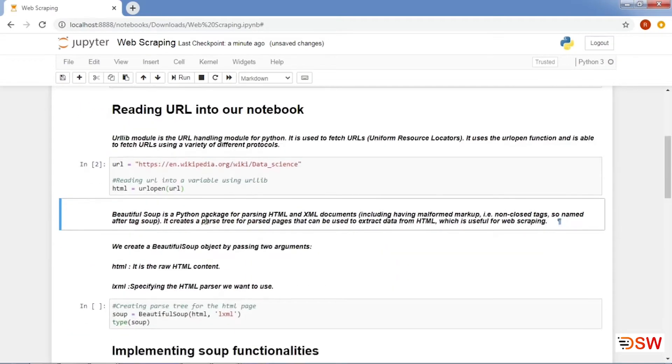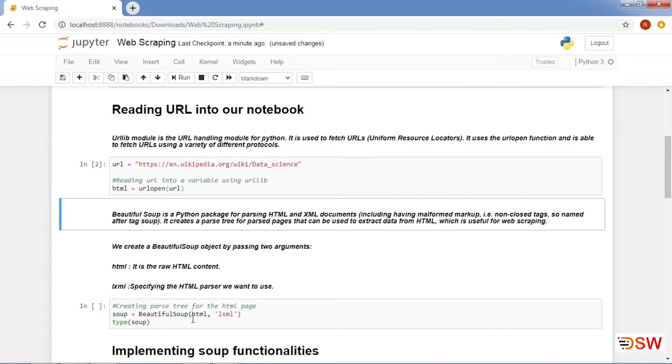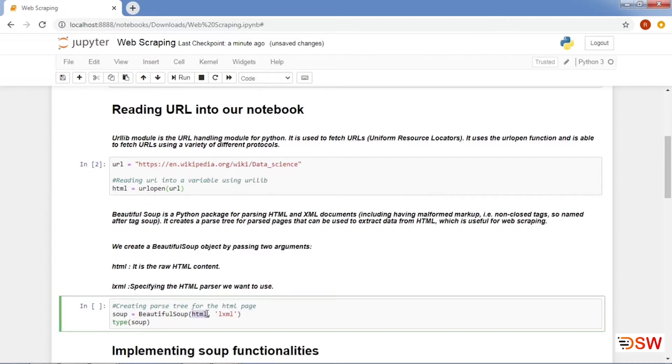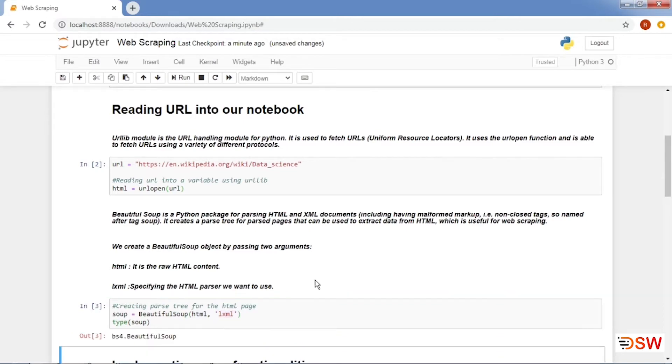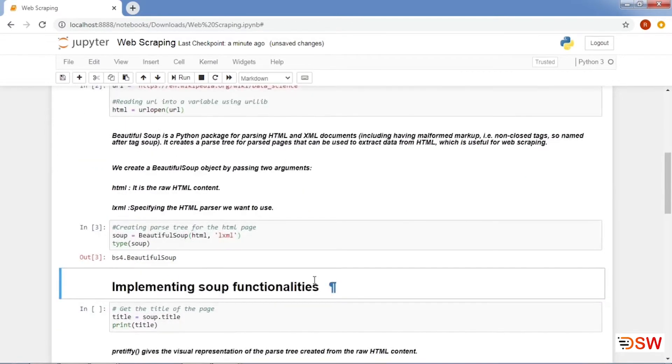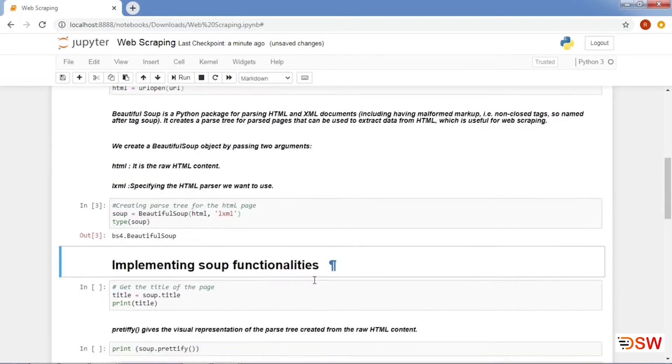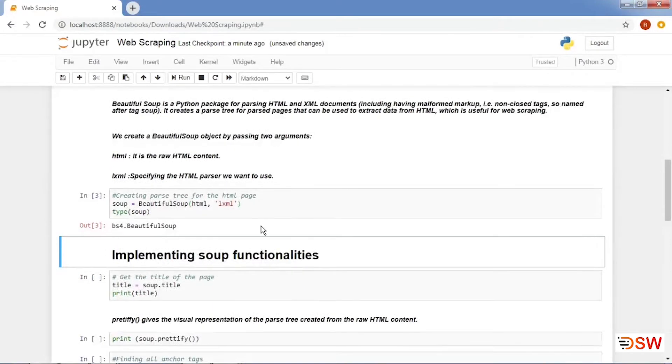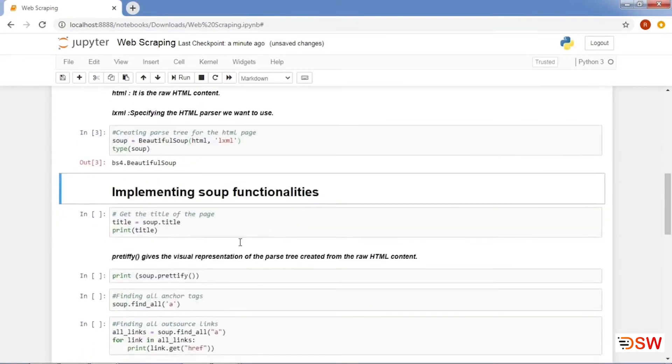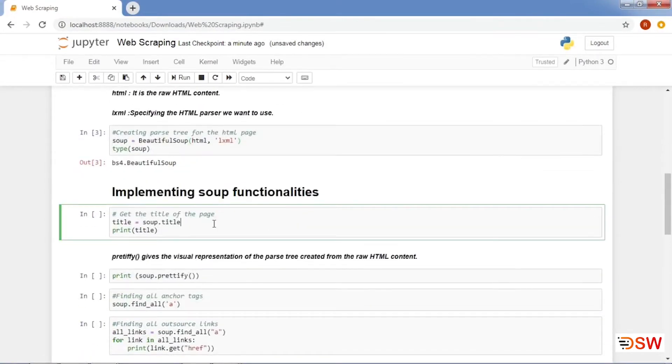Now comes the application of Beautiful Soup into play. Beautiful Soup is a Python package for parsing HTML and XML documents. We create a Beautiful Soup object by parsing two arguments. The first is HTML, which is the raw HTML content. And the other is LXML, which is the argument specifying the HTML parser we want to use.